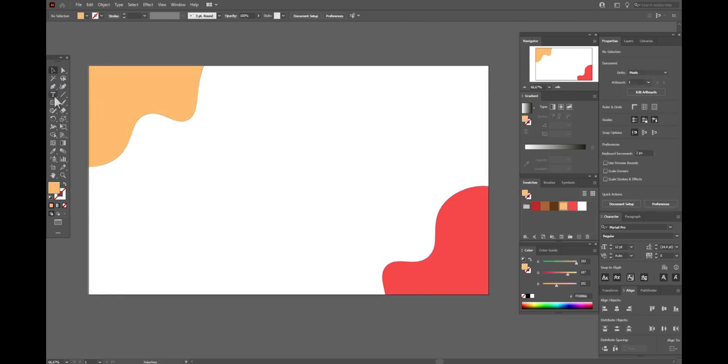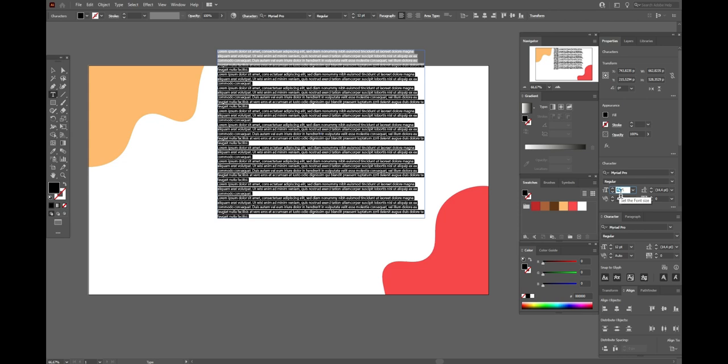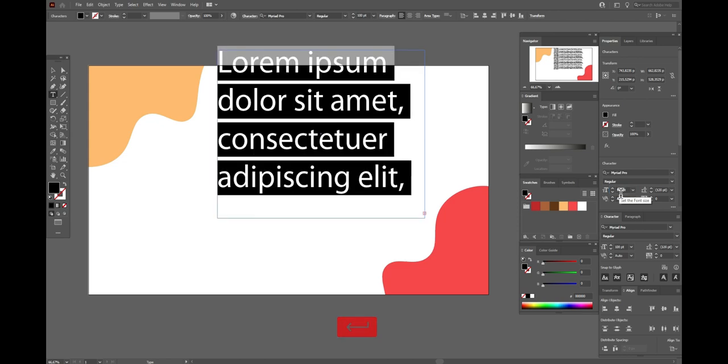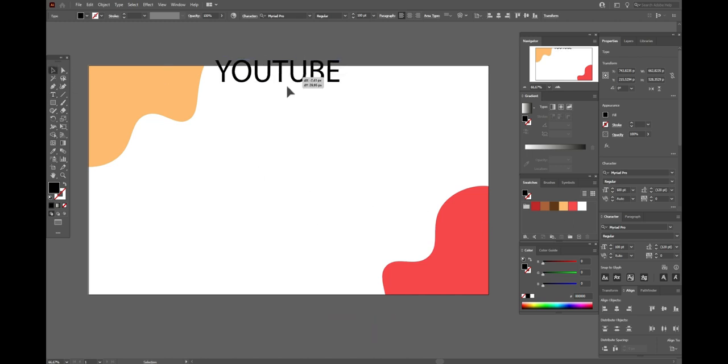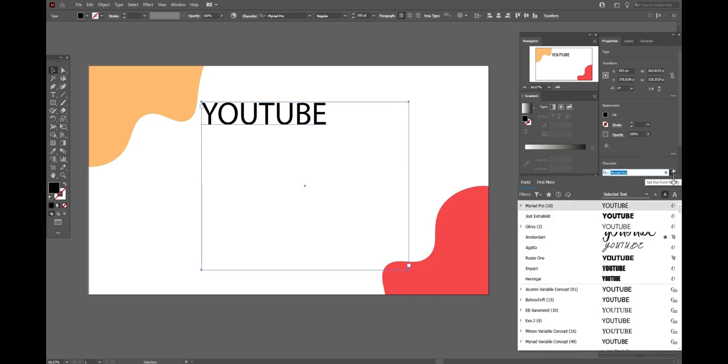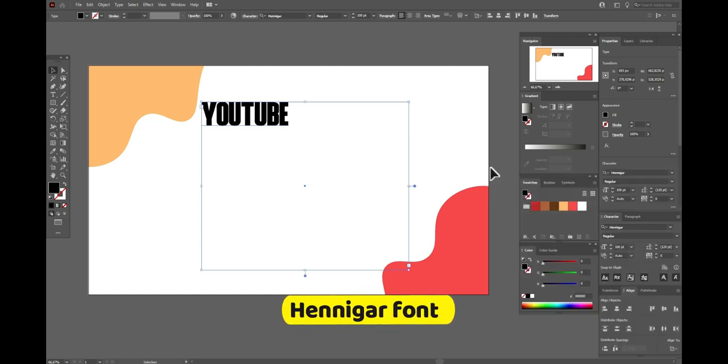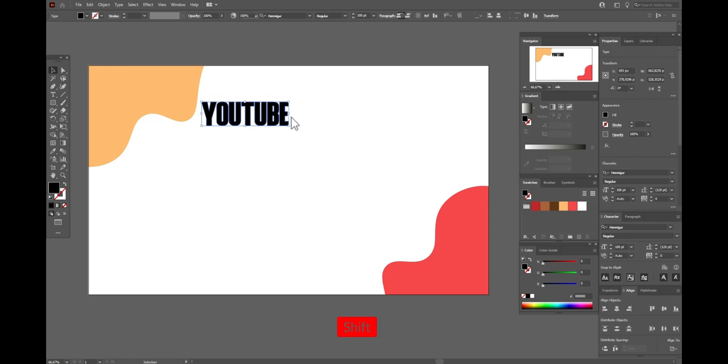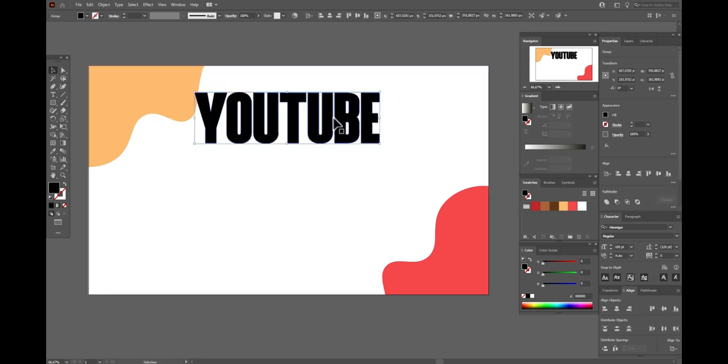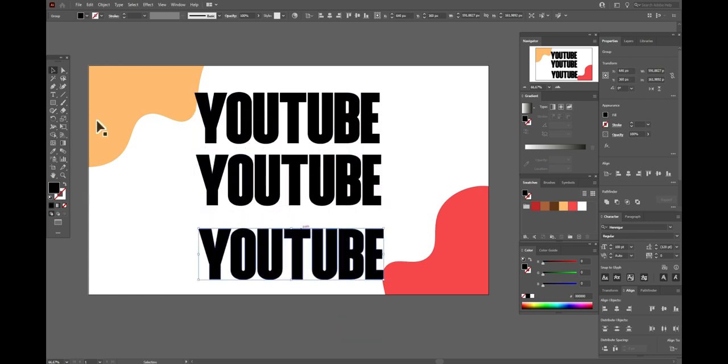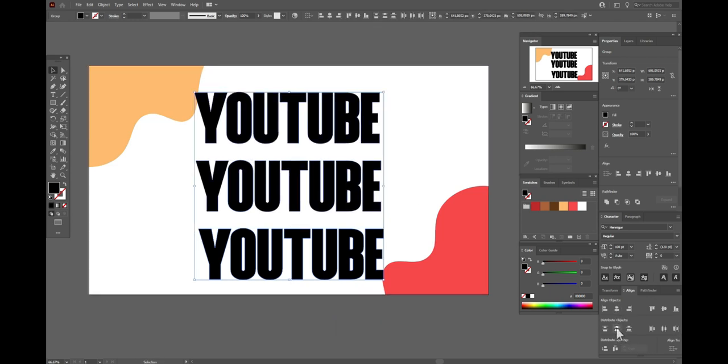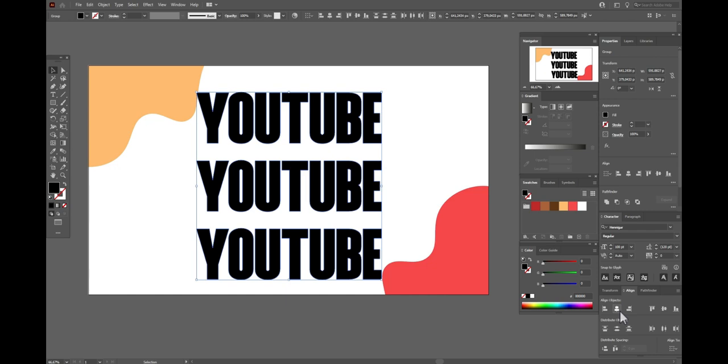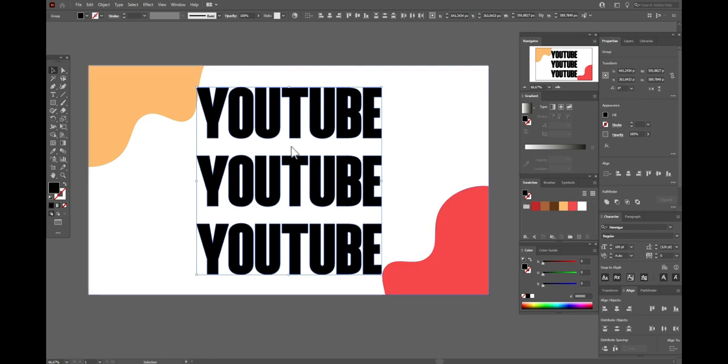Now let's take text tool and let's take the size 100 and let's write YouTube. Move here. Let's take the font you like. I have here this font. Right click, create outlines, make it bigger. Now hold alt and make two copies. Select all three words and align them like this.